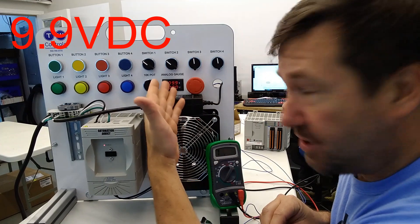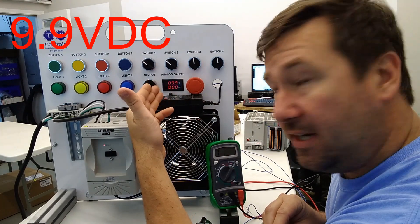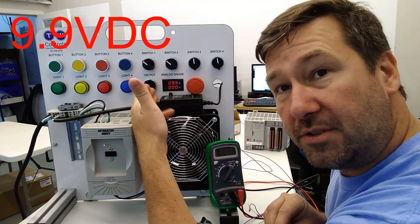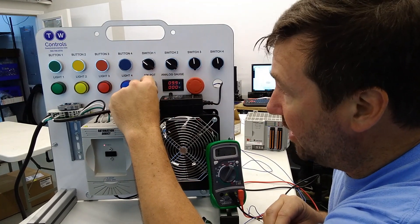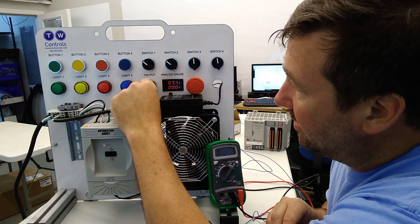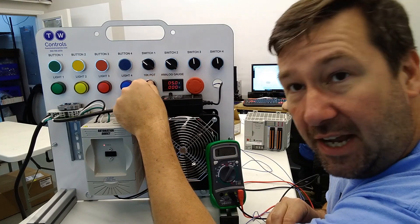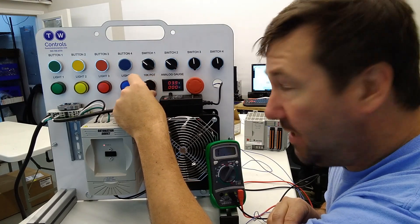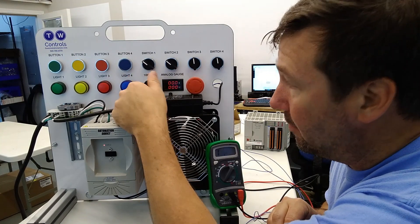So again now we're showing 9.9 volts as the max of our potentiometer. As we dial back you can see it drops down all the way down to zero.